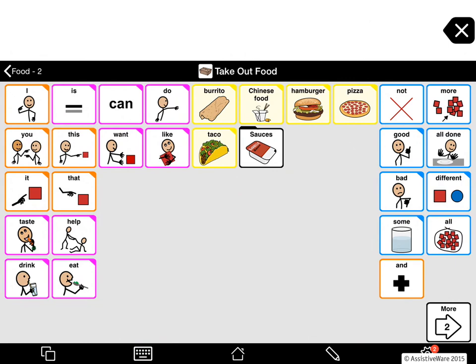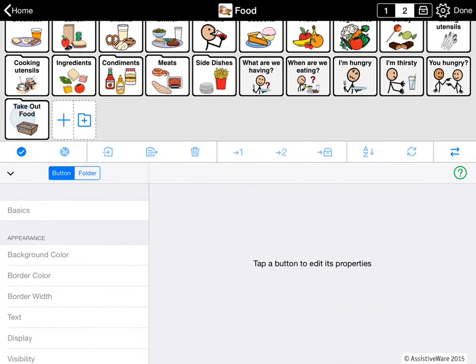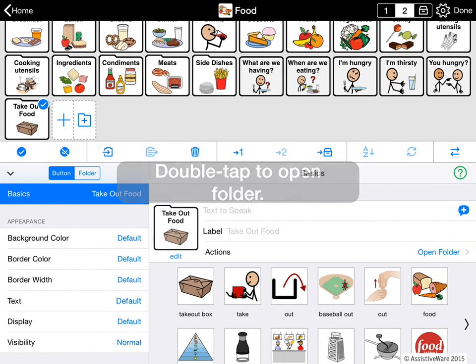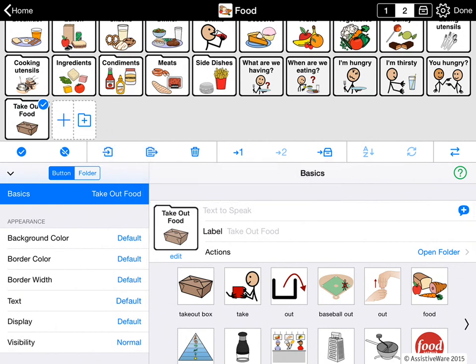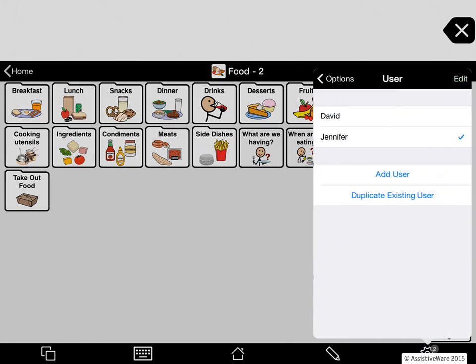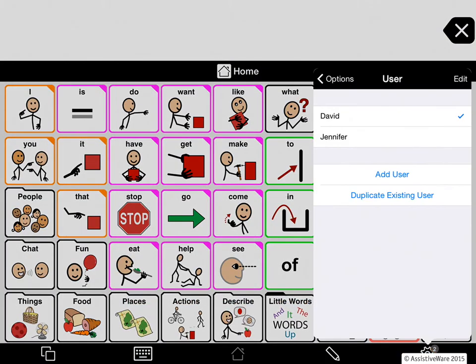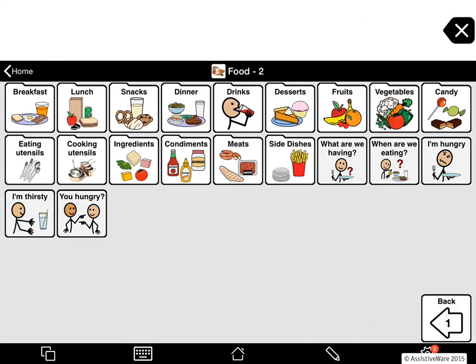And now I am going to copy that folder. So I am going to go into edit mode, I select Take Out Food, I press the copy button, and then it has copied that button. Now I go out of edit mode and press the Done button. I go to the David user folder, and there I am going to navigate to Food again. And in Food I go to the secondary.